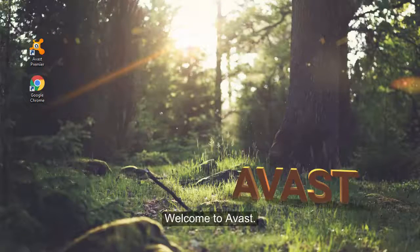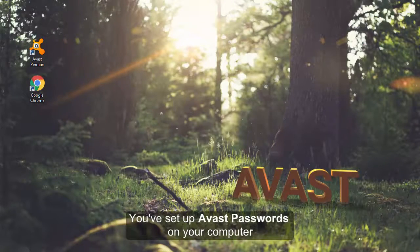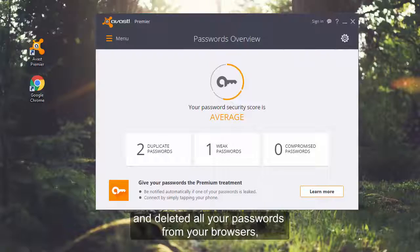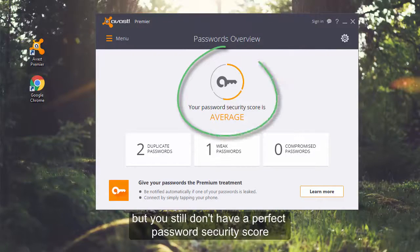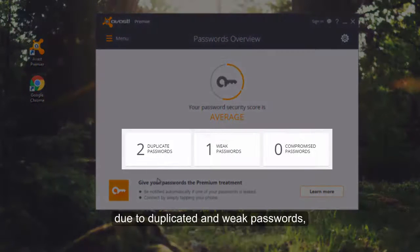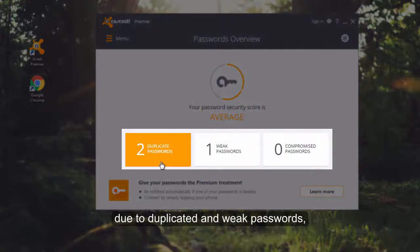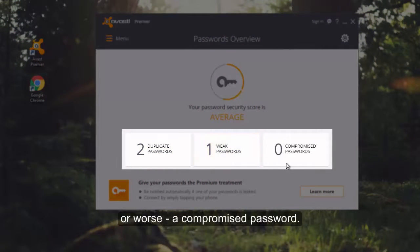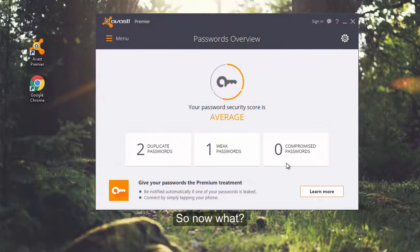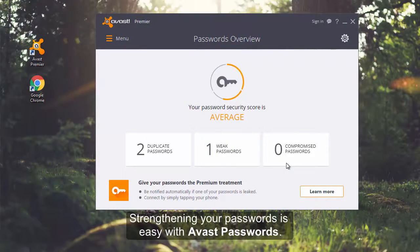Welcome to Avast. You've set up Avast Passwords on your computer and deleted all your passwords from your browsers, but you still don't have a perfect password security score due to duplicated and weak passwords, or worse, a compromised password. So now what? Strengthening your passwords is easy with Avast Passwords.